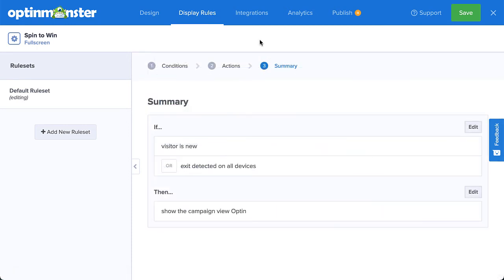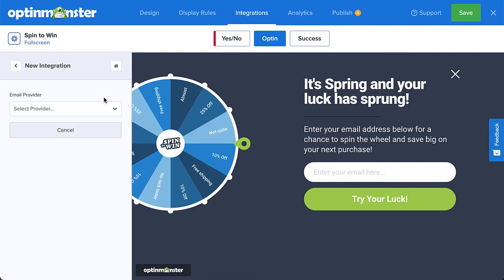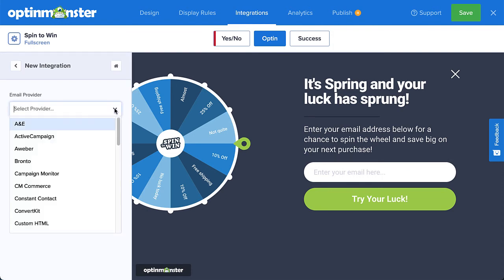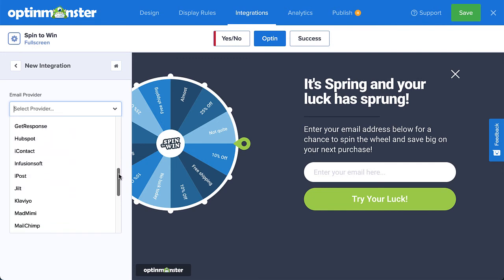At OptinMonster, we strive to make it easy for all users to create professional campaigns in minutes to reach their ideal audience. Since the goal of your Discount Wheel pop-up is to grow your email list, we need to connect OptinMonster to your email service provider. Head over to Integrations. If you already have an email service provider, click Add New Integration and select your provider from the drop-down menu. OptinMonster integrates with over 30 of the most popular email providers in the market, and many simply require entering an API key found from your email provider's dashboard. If you don't see your email provider on the list, no worries — you can connect OptinMonster with any provider on the market using webhooks.